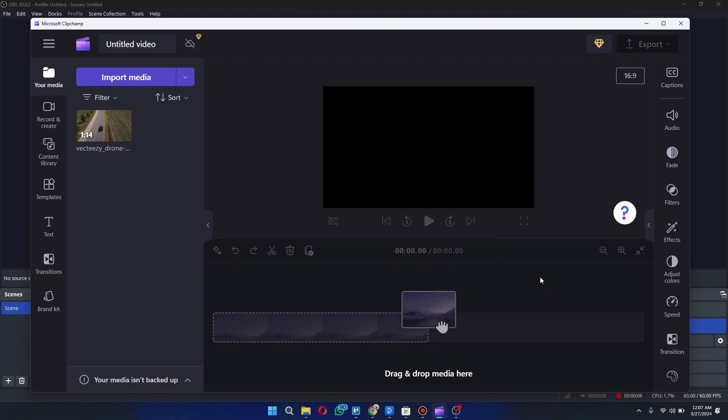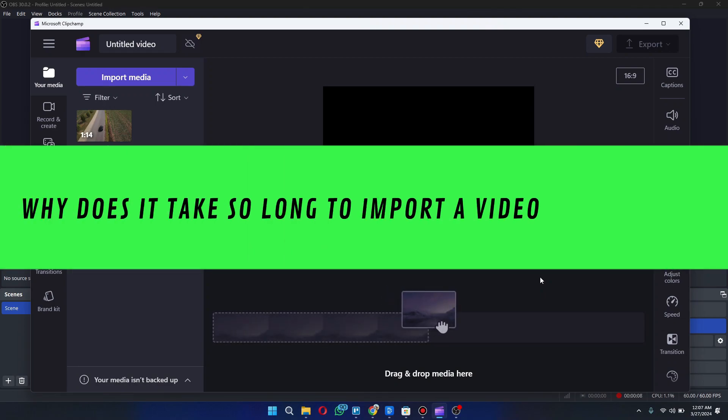Hi guys, in this video I'll tell you why it takes so long to import a video to ClipChamp.